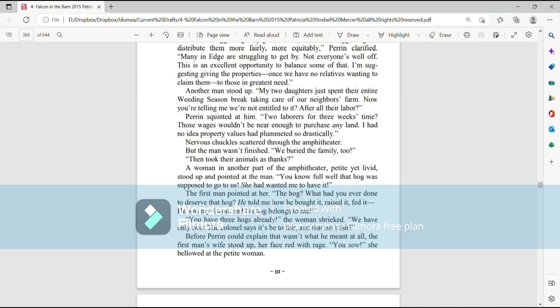Perrin squinted at him. Two laborers for three weeks' time? Those wages wouldn't be near enough to purchase any land. I had no idea property values had plummeted so drastically. Nervous chuckles scattered through the amphitheater. But the man wasn't finished. We buried the family, too. And then took their animals as thanks.